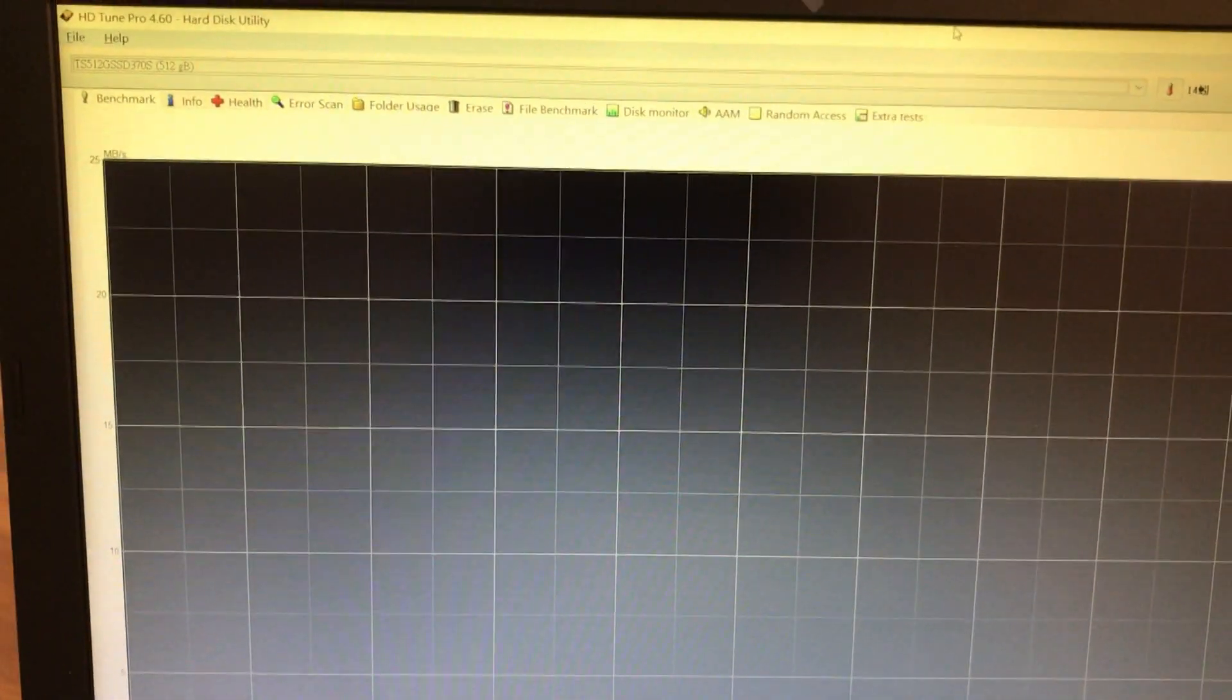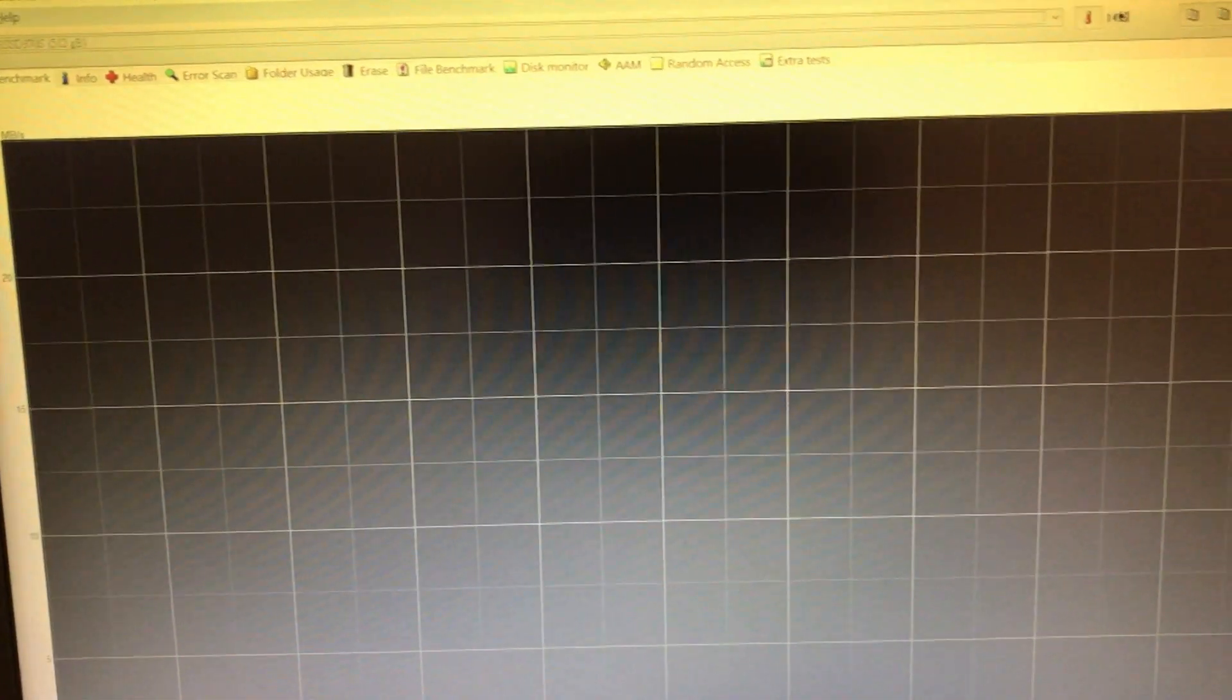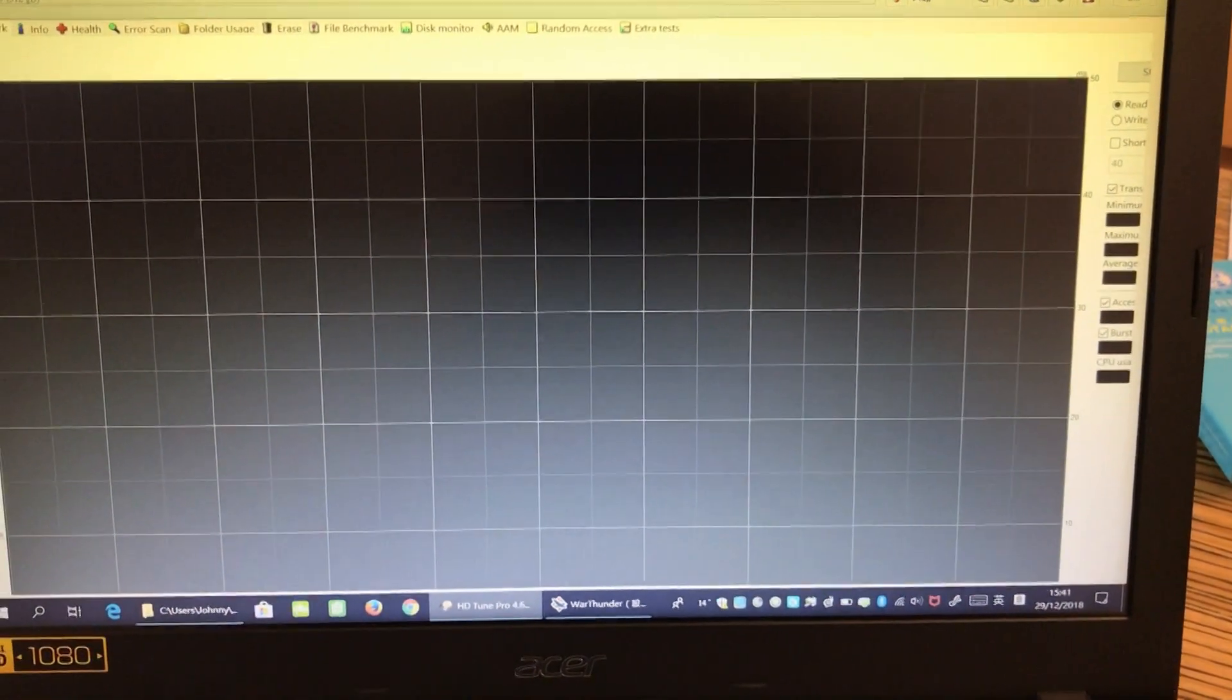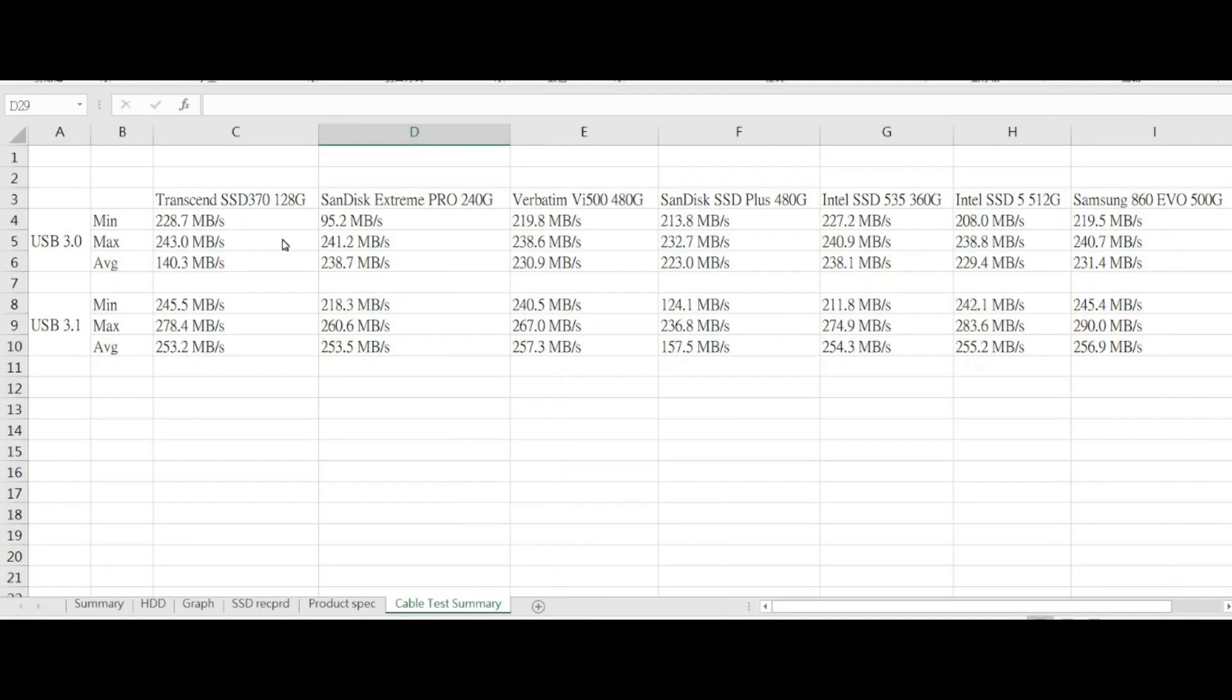The screen is not looking too good, but I'm using HD Tune Pro 4.6. It's a little bit old, but I think it will be good enough for this test. So let's give it a try.